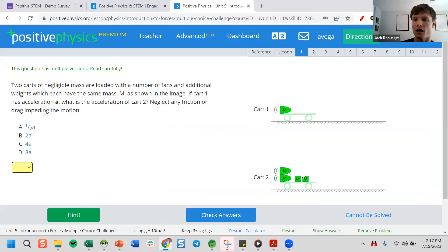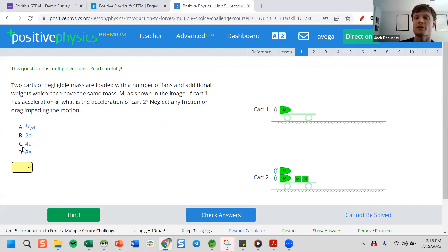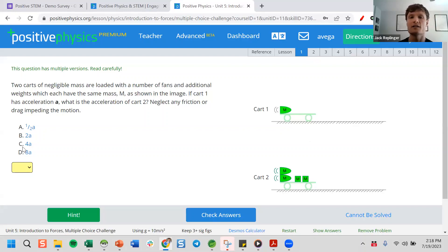The multiple choice questions are randomized — different students get the same question but a different image, so it's the same concepts but a different answer. All our multiple choice questions have at least four or more versions. I generally give these as homework, then give an assessment where they get a different version of the same question. If you remind me, I did a webinar last week where five AP teachers talked about exactly how they use this — I can send you a recording.